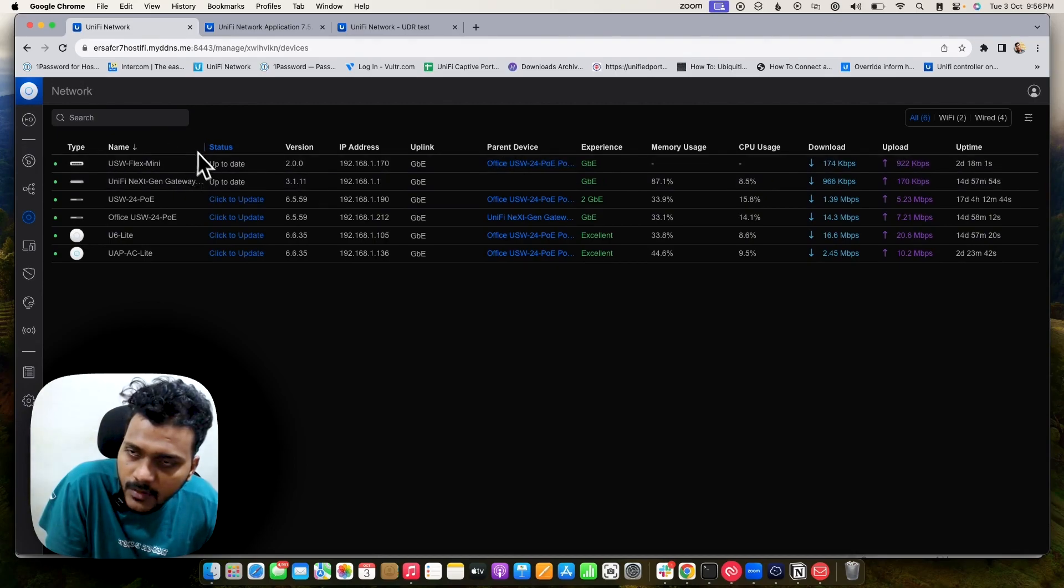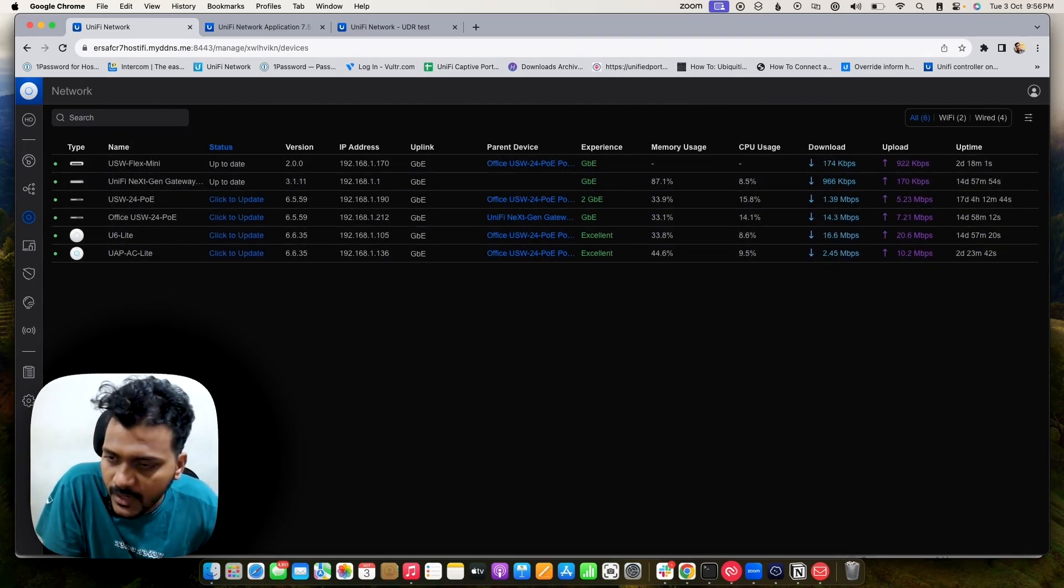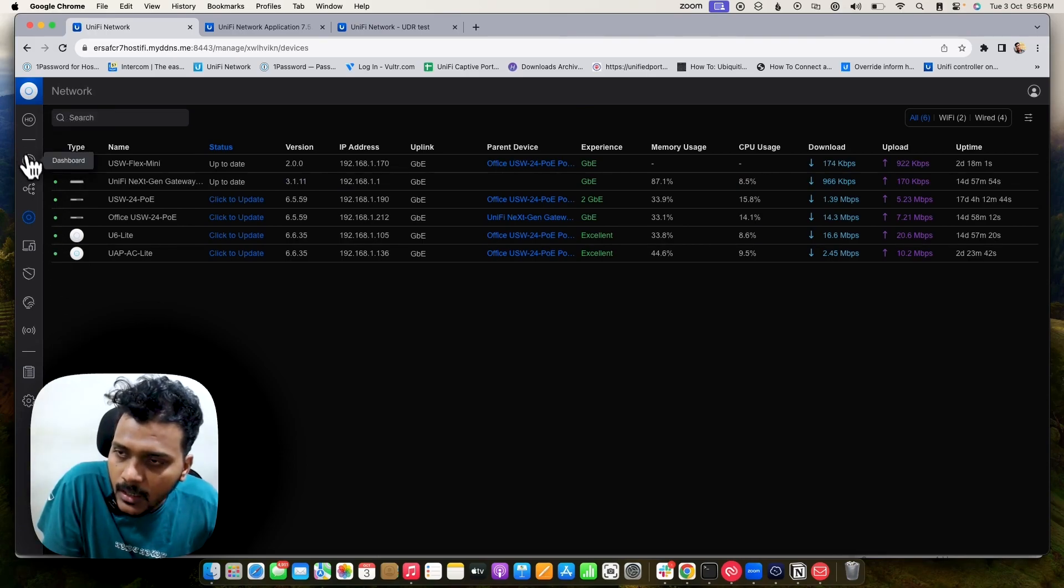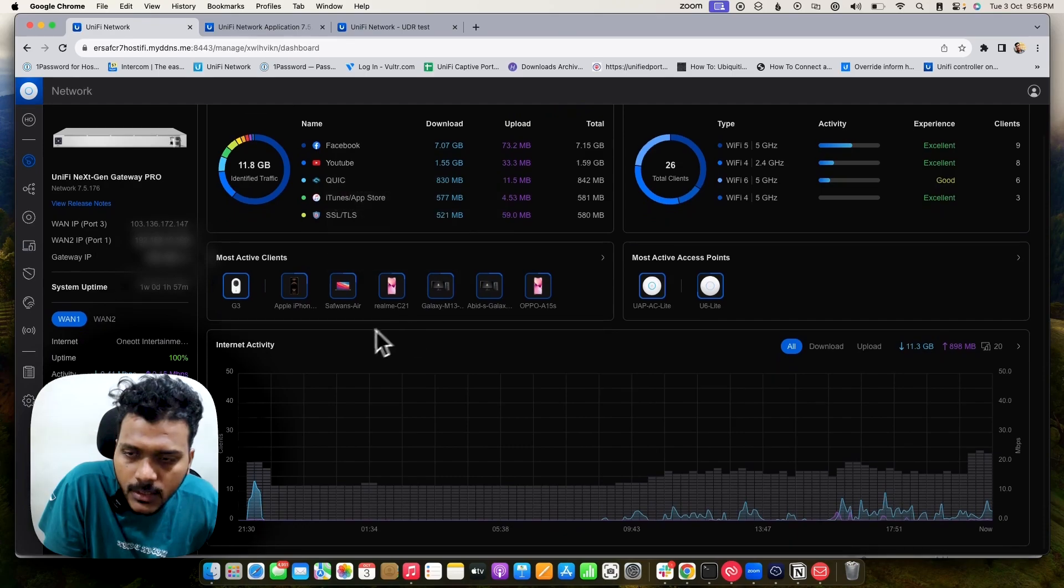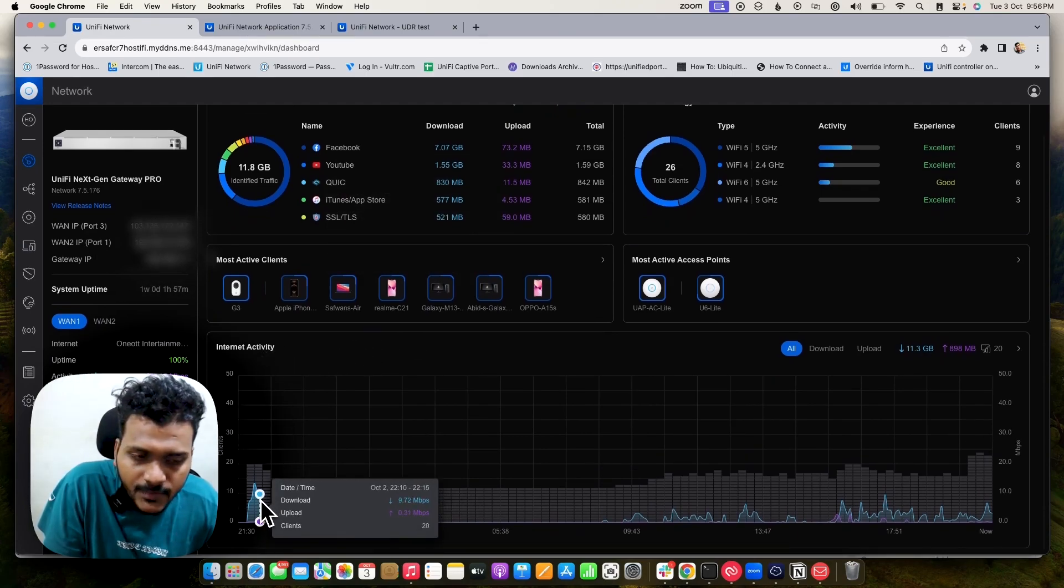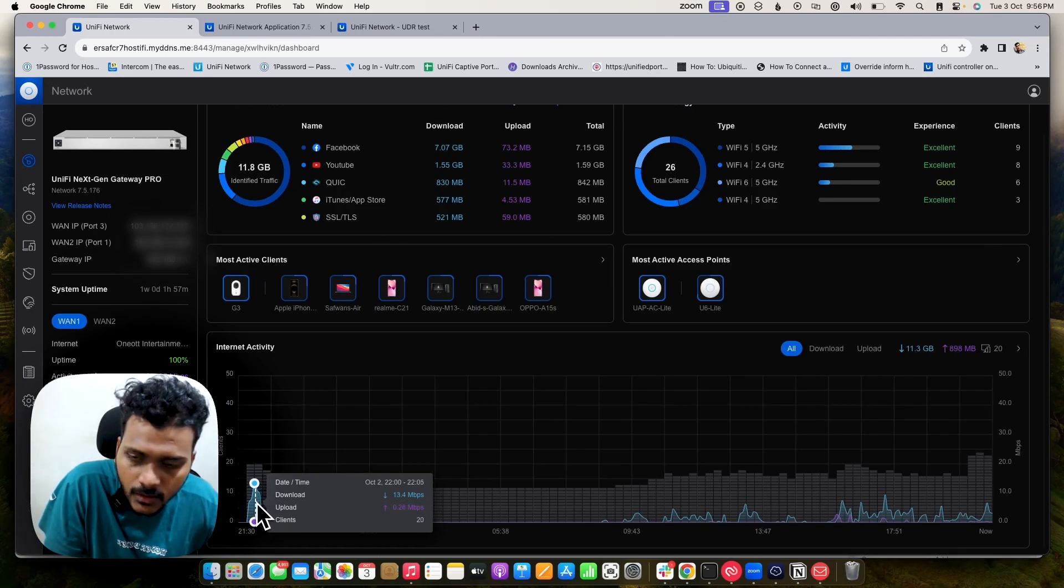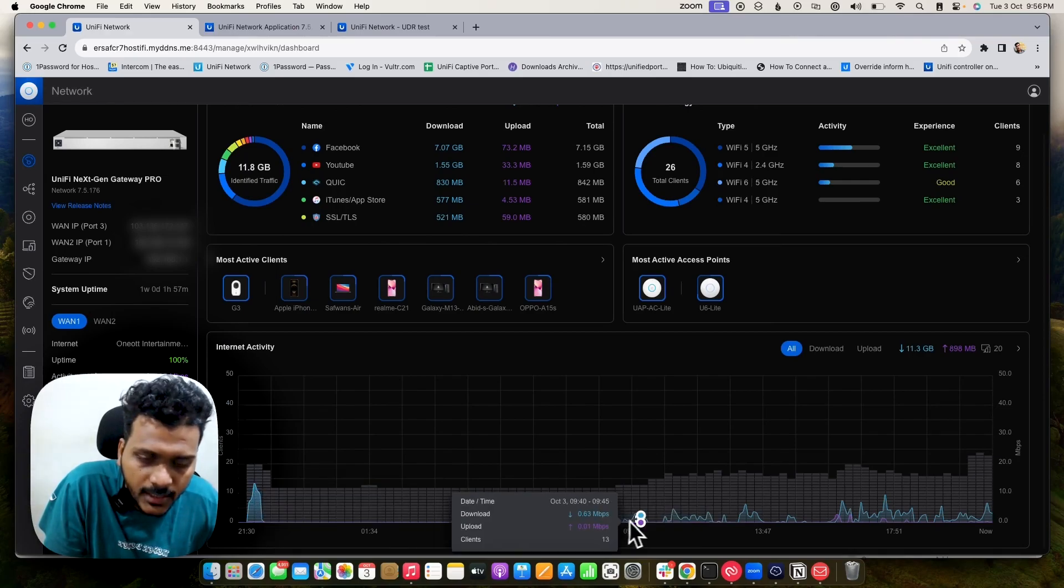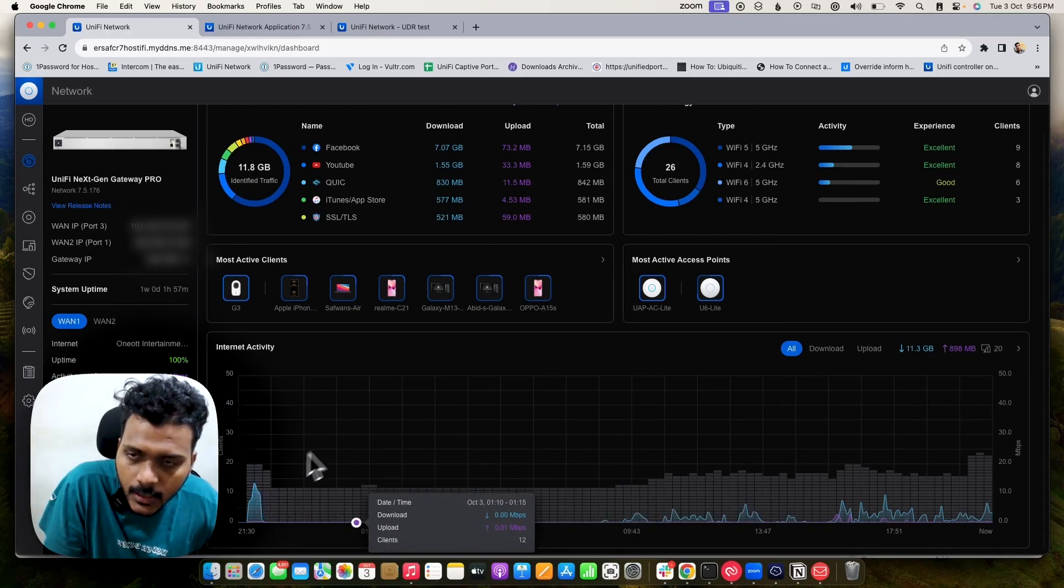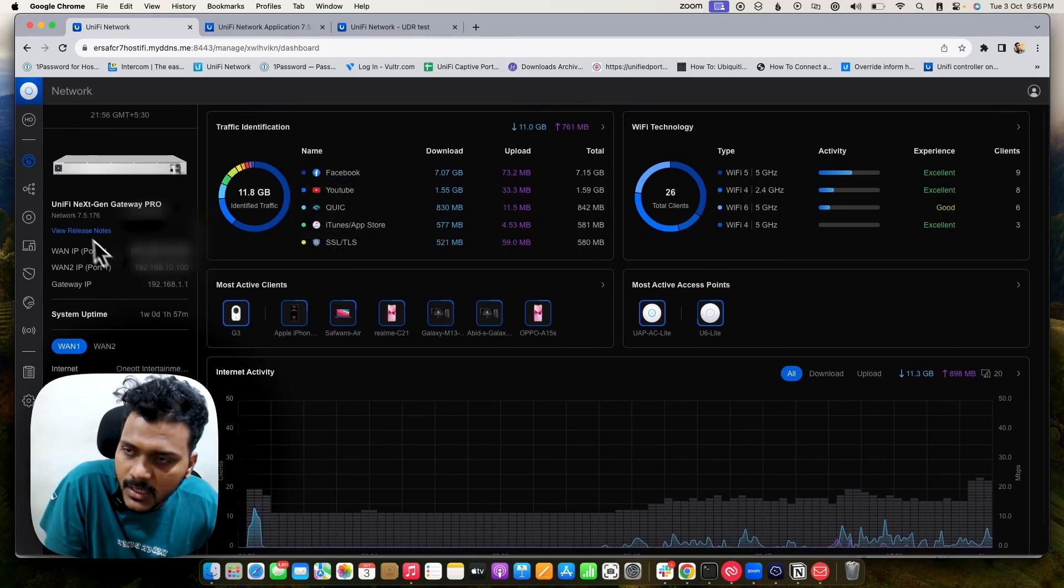Right now this is one of my sites running on this controller version 7.5.176. First of all we'll see the dashboard. Nothing has been changed on the dashboard site, only you will see the internet activity has been changed. Previously it was the client devices count showing how many clients on Wi-Fi and wired are connected. It has been changed to internet activity where you can check download and upload speed. Also traffic identification and everything remains the same.